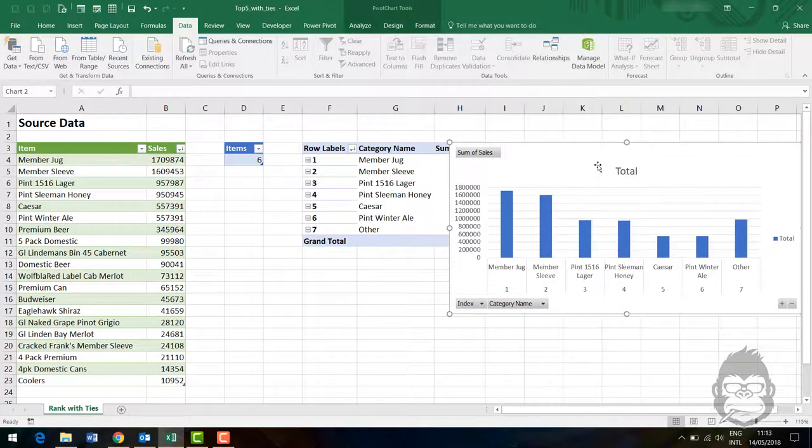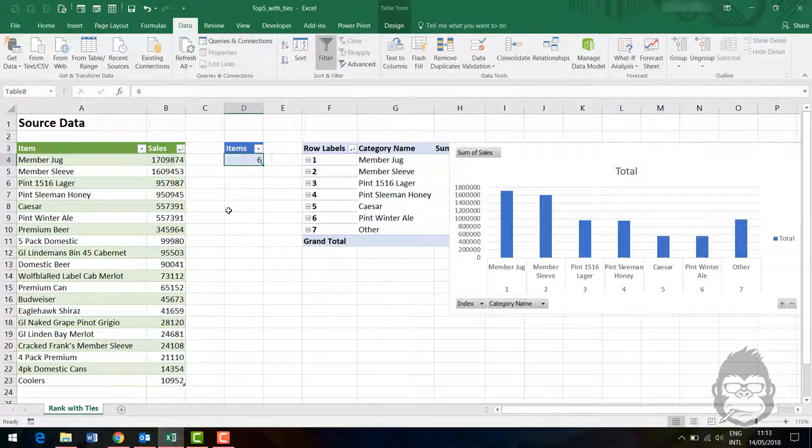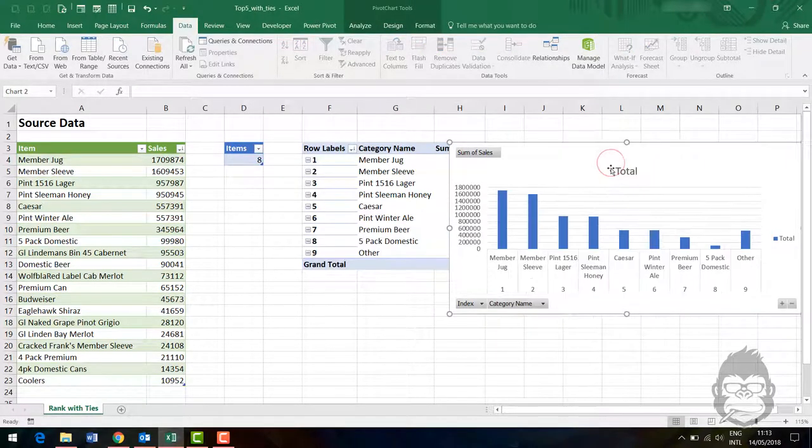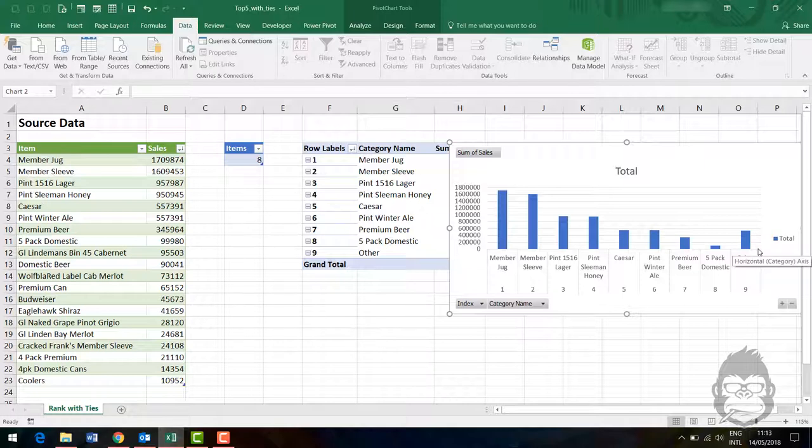If I for example would press eight now and refresh, I would now see the top eight and this one is meant as an other. That's a way to make your solution dynamic and make sure you only show the top X amounts while handling ties.